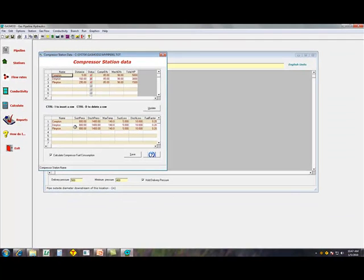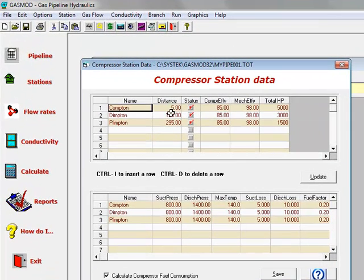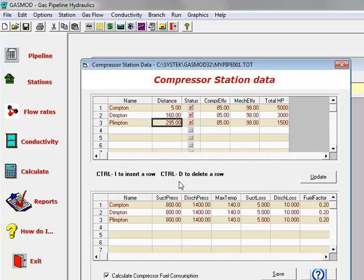The screen is divided into two parts. Compressor station data on top shows the distances or the locations of the three compressor stations, the compressor efficiency, mechanical efficiency, and an installed horsepower number.